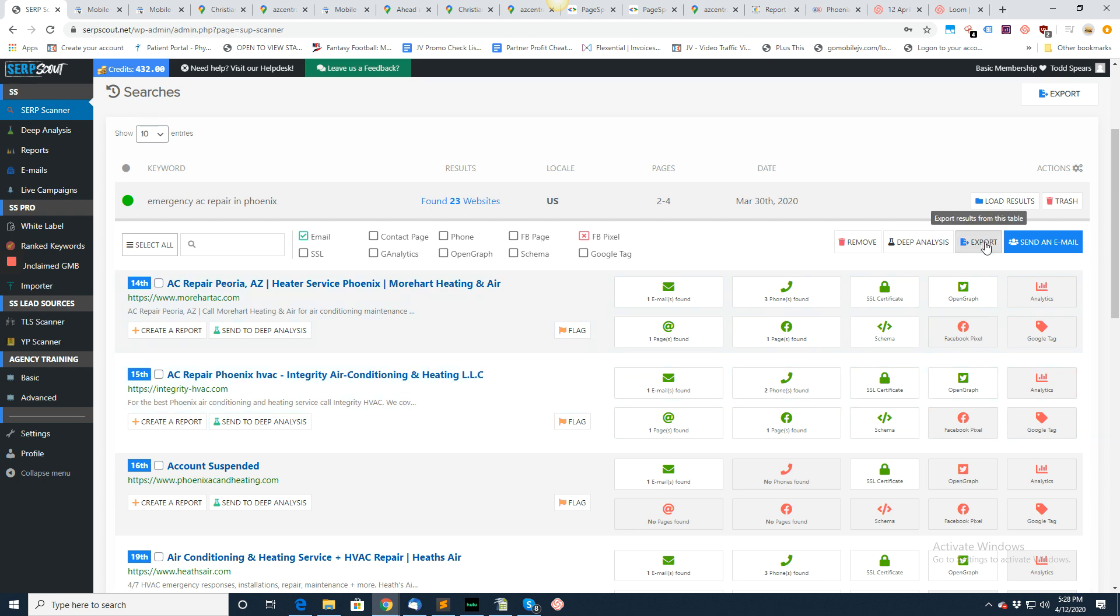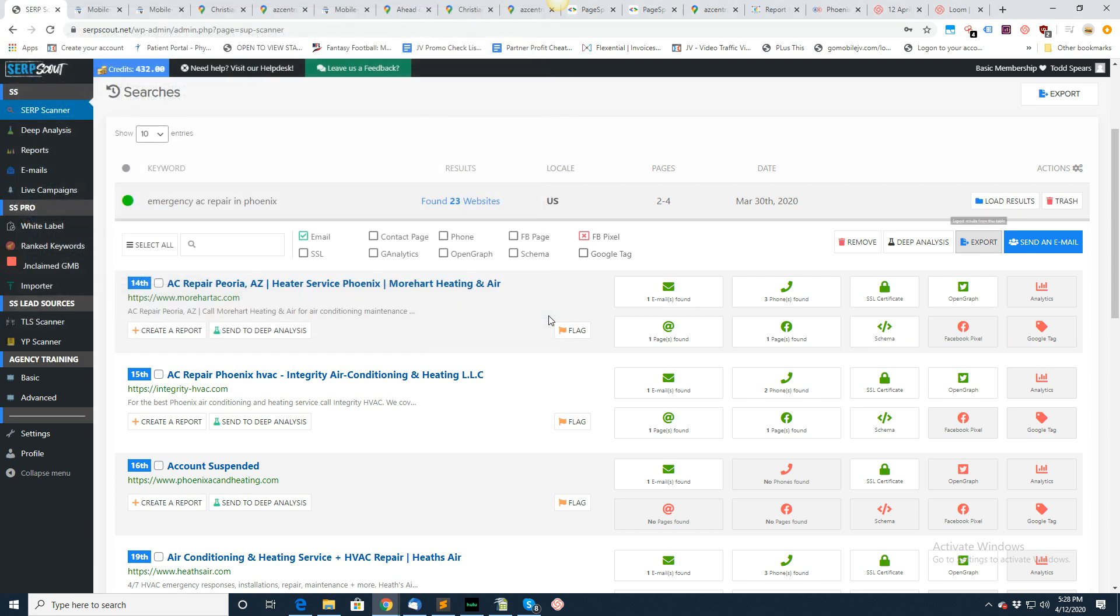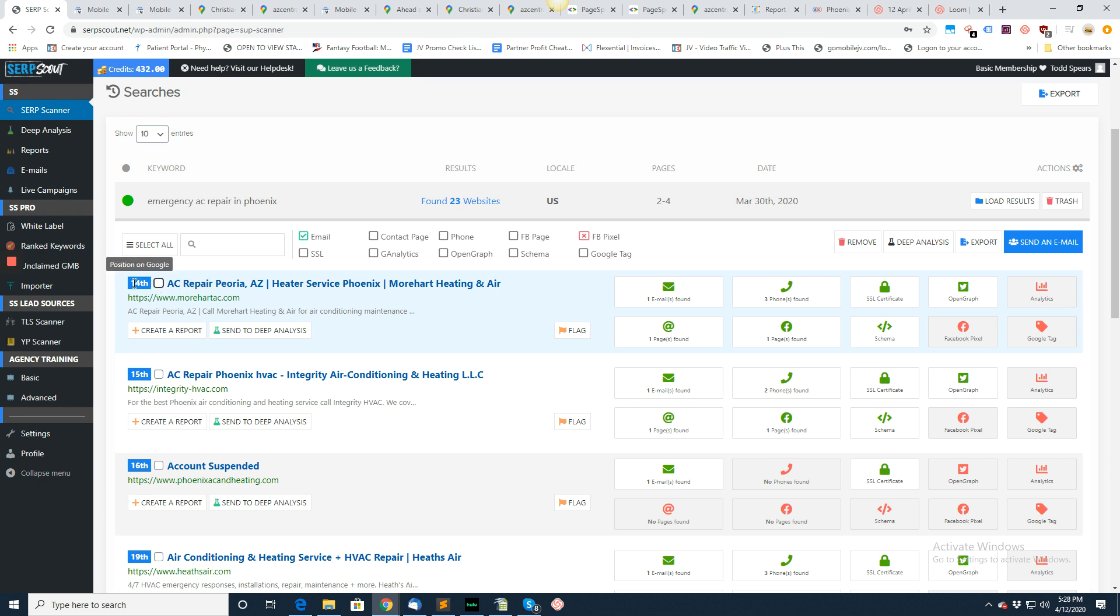If you want to just export all this data, you can just click export and then you can select how you want to do that. You can checkbox and remove any of them that you want. And whenever you get ready, you can send them an email. So let's go ahead and select a couple of these right here. Well, you know what? We'll save that for another video. We're going to keep these in bite-sized chunks, but basically that is it on the search scanner.